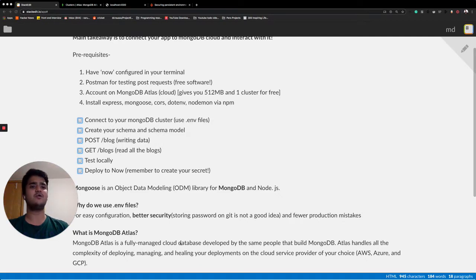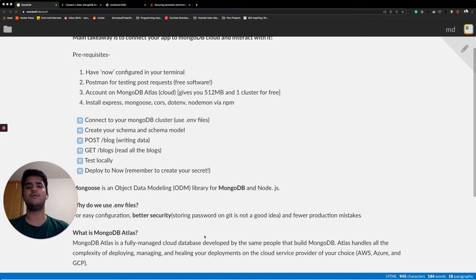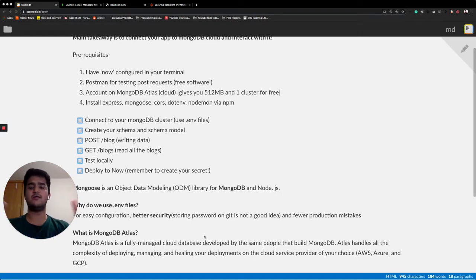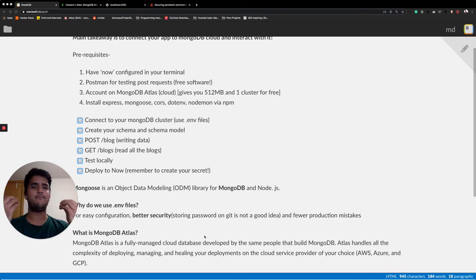Atlas handles all complexity of deploying, managing and healing your deployments on the cloud service provider of your choice. So basically it's a cloud service which gives you database which you can connect with your app and build cool stuff.